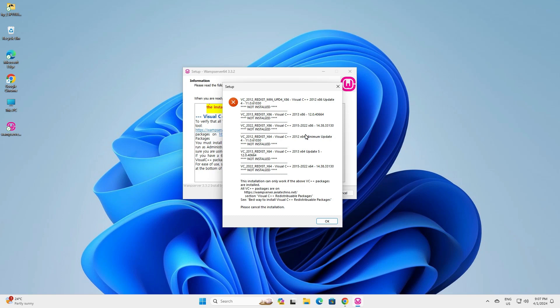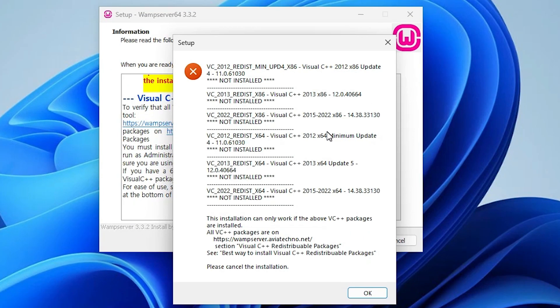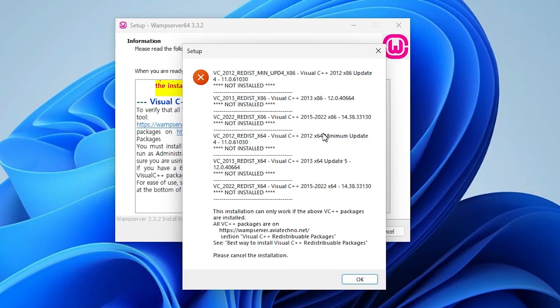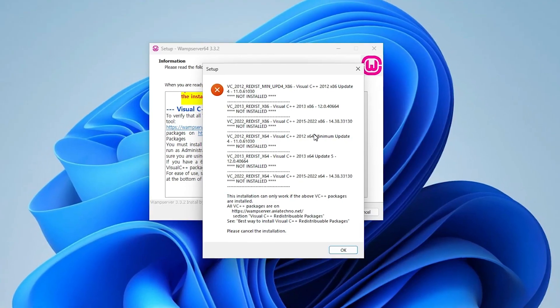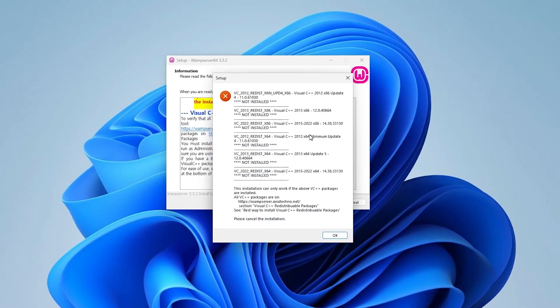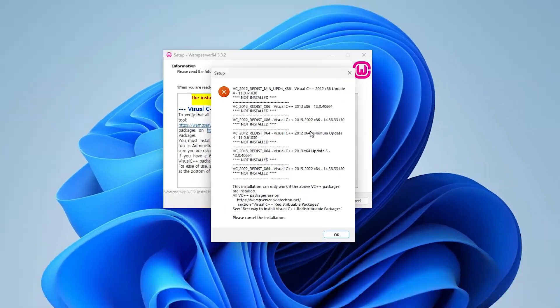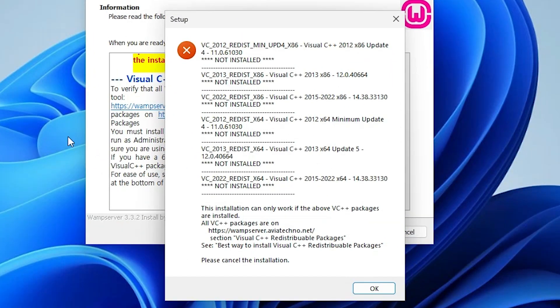Hello guys, welcome to you. In this video we are going to see how to fix VC++ package errors in WAMP server 3.3.2 on Windows 11 PC or laptop. It is a very easy and simple error and I give the simple solution to fix this error. So let's go to our video.